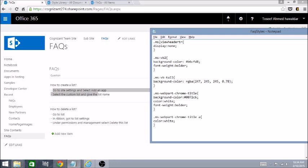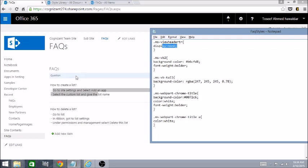The first one, ms-viewheadertr, is a class applied to this element on the FAQs list view. When we say display:none, this will disappear from the page. The same way, I've picked up all the classes I want to change or apply CSS to. We have the CSS ready, so let's upload it to a Style Library from where we'll provide the reference.